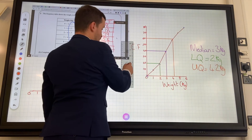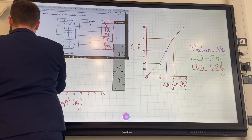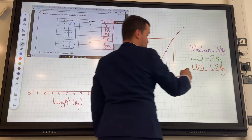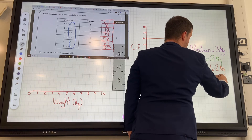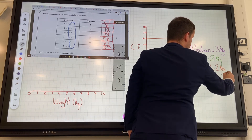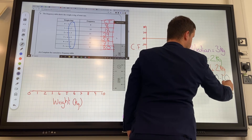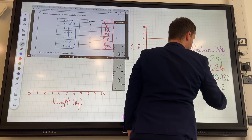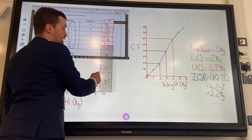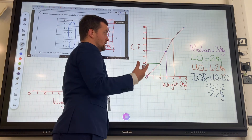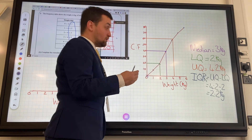To find the interquartile range — I'll call it the IQR — it's your upper quartile minus your lower quartile. So it equals 4.2 minus 2, which is 2.2 kg. So we've found the median, the lower quartile, the upper quartile, and we used the quartiles to find the interquartile range.